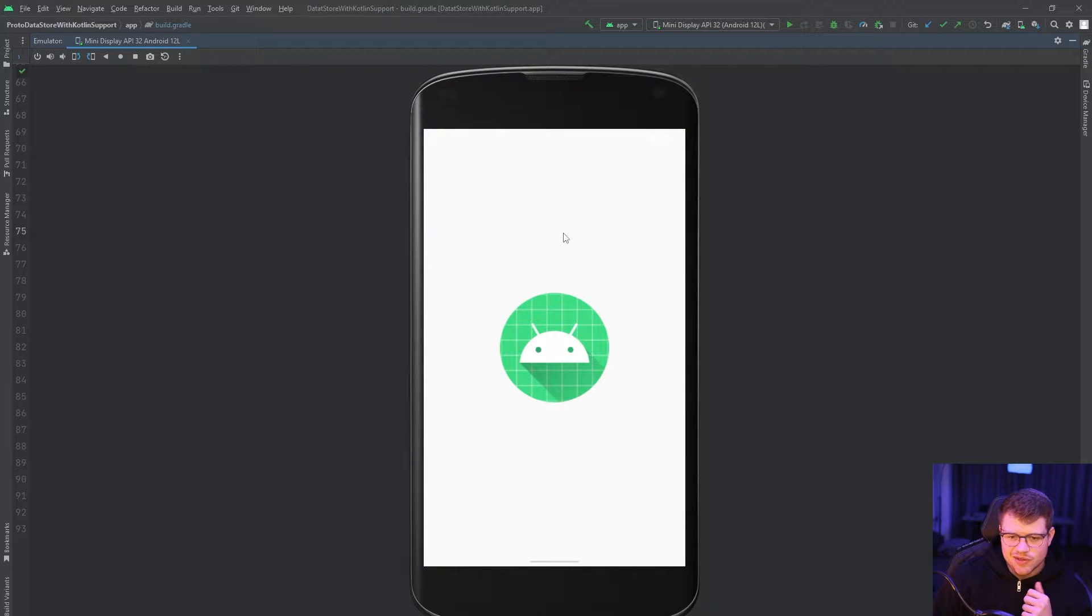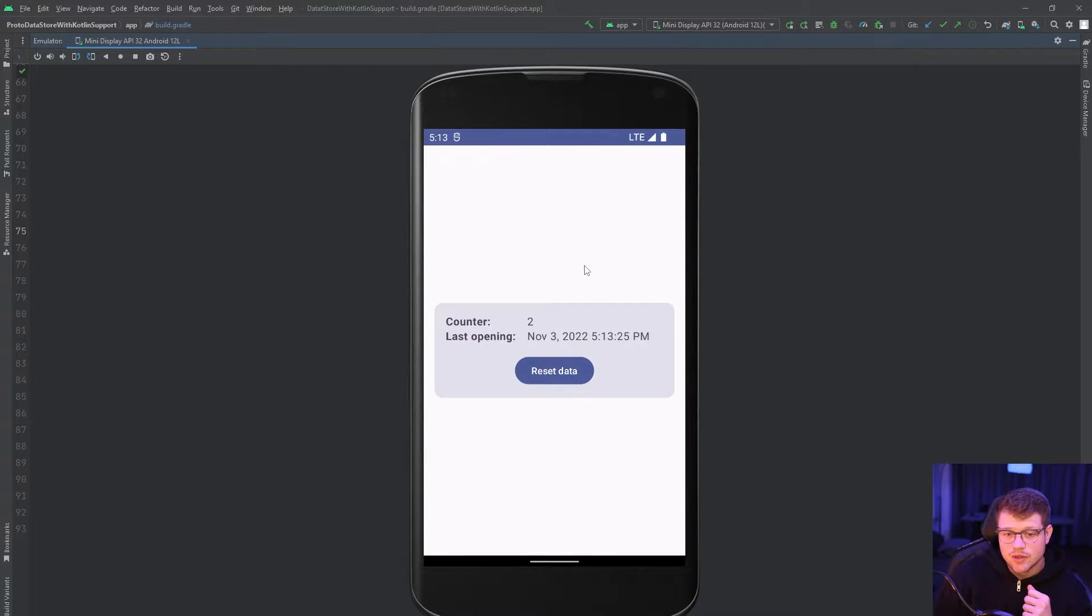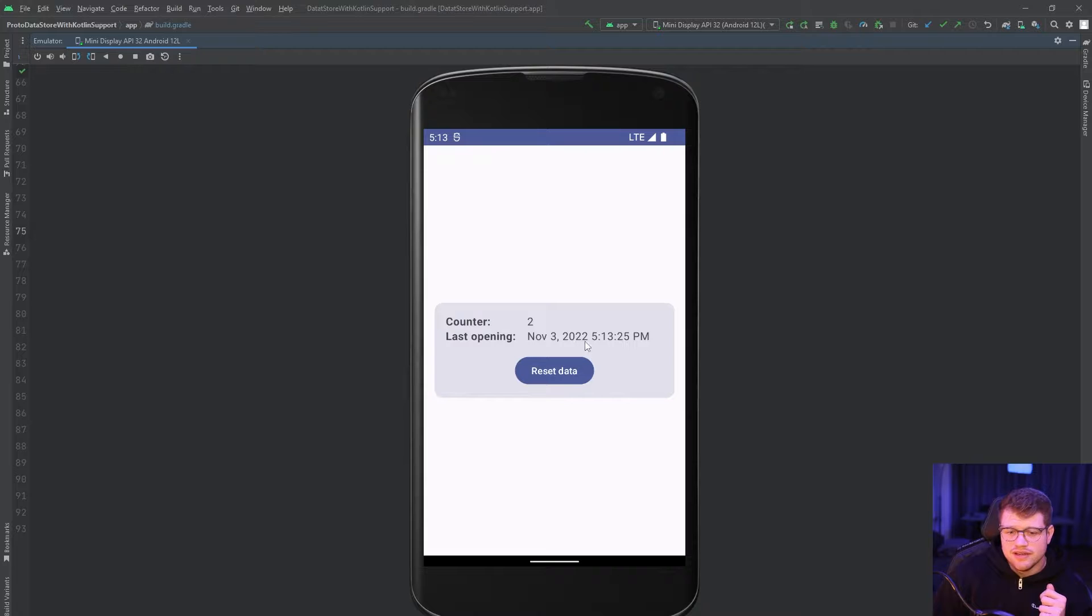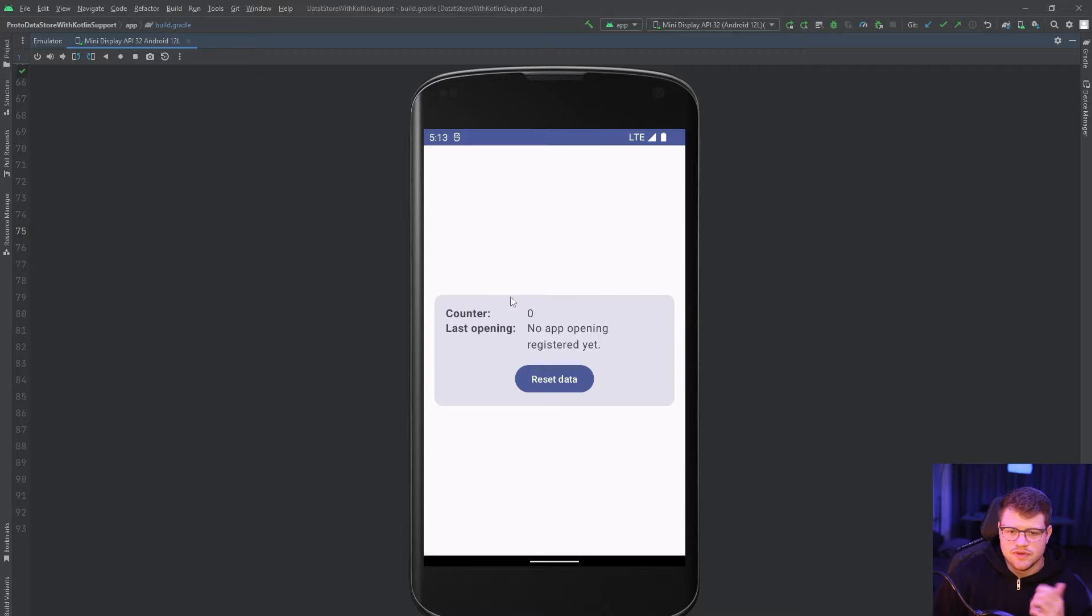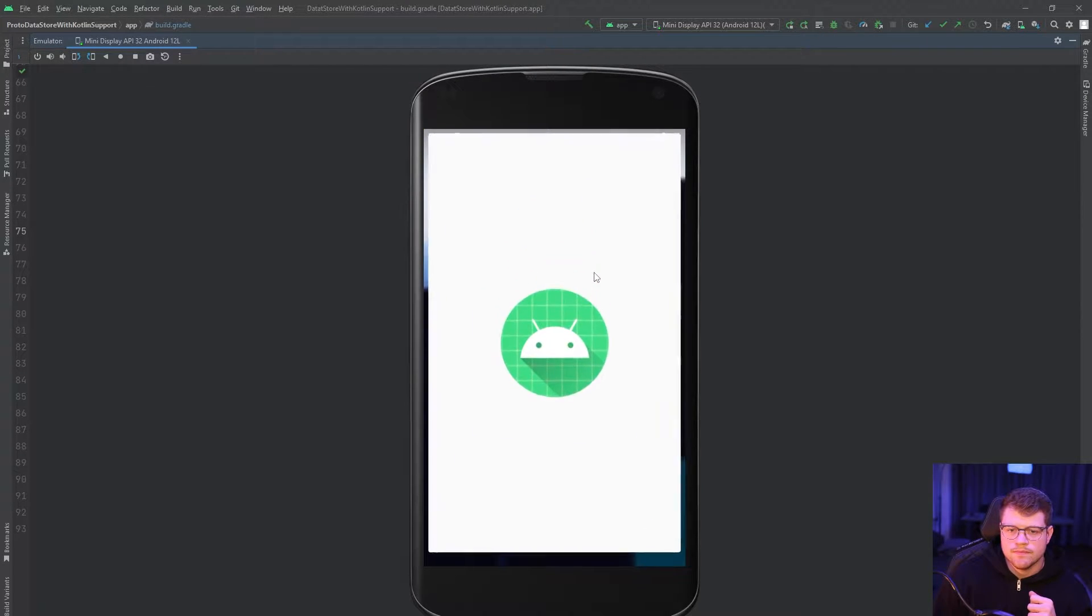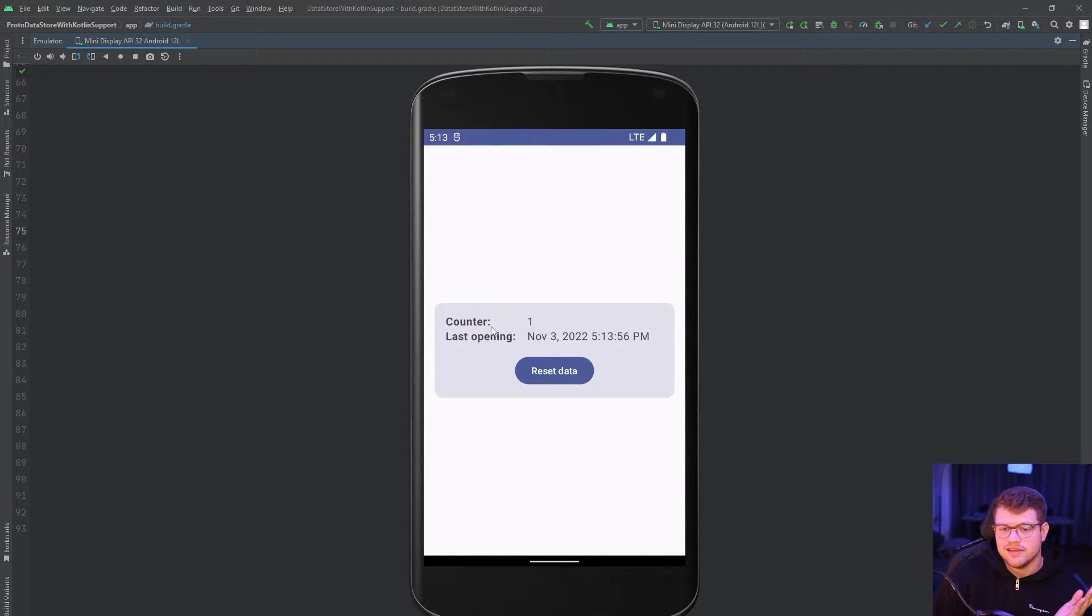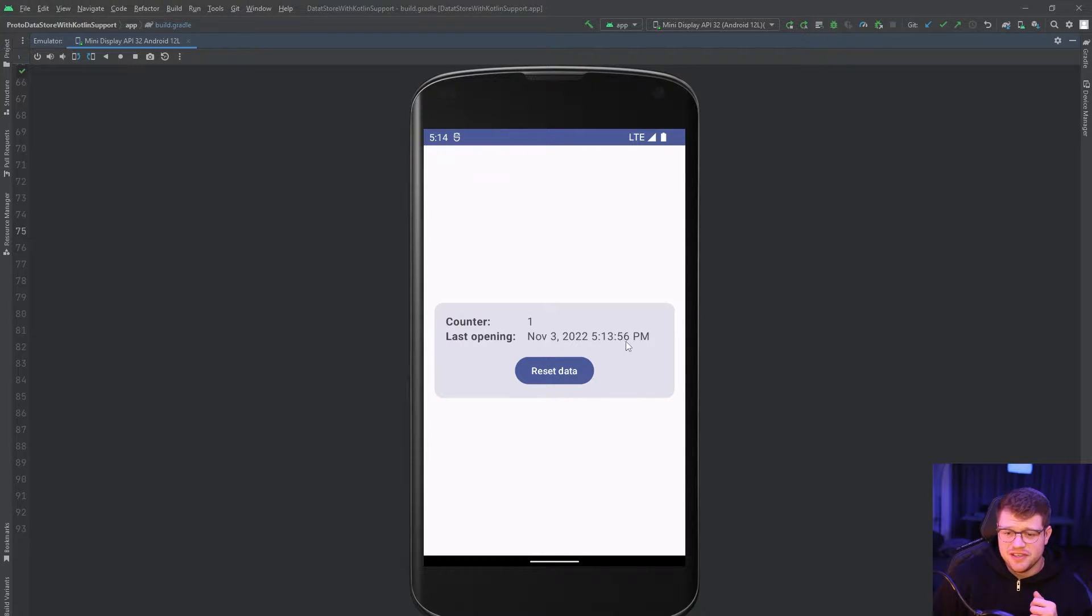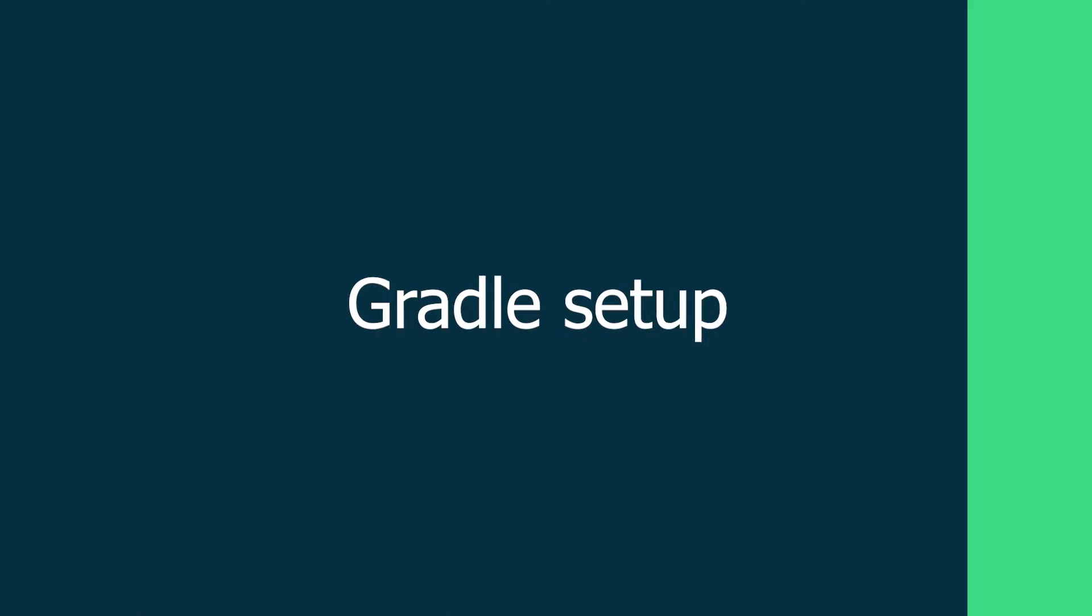Let's click on this app icon here. And we can see the counter says I opened the app already twice. And the last opening is 5:13, which is the current time. If I click on reset data, the data resets. And if I reopen the app now, we can see that the counter now again says one. And the last time is once again 5:13. Okay, the clock just went to 5:14. But you get the concept.